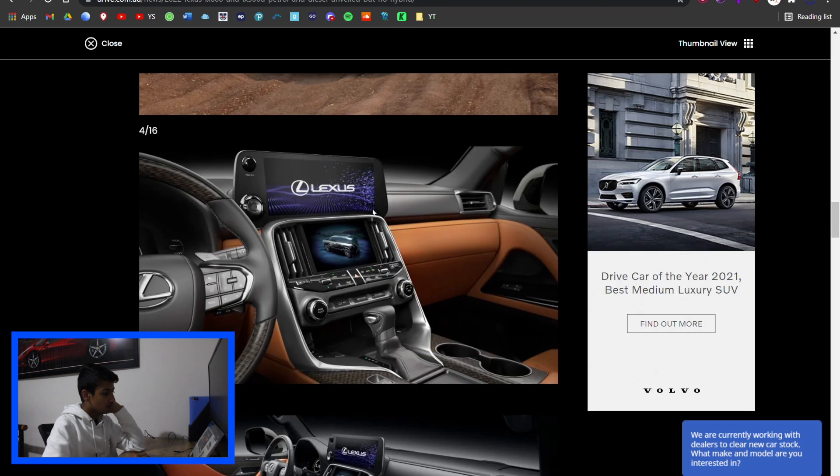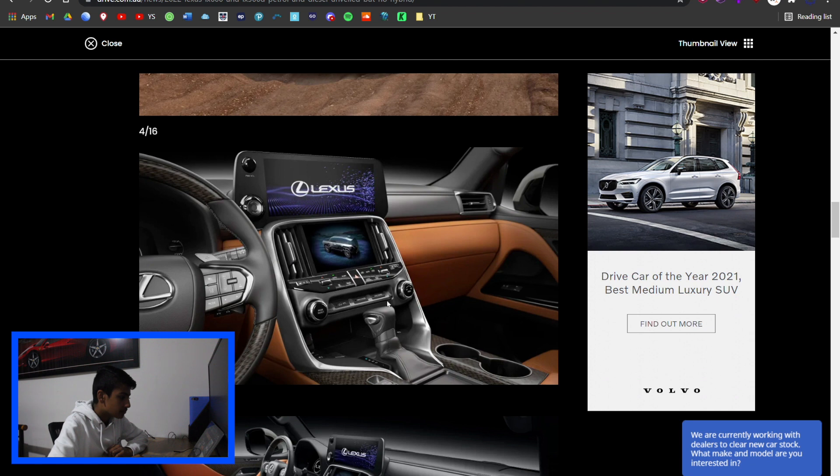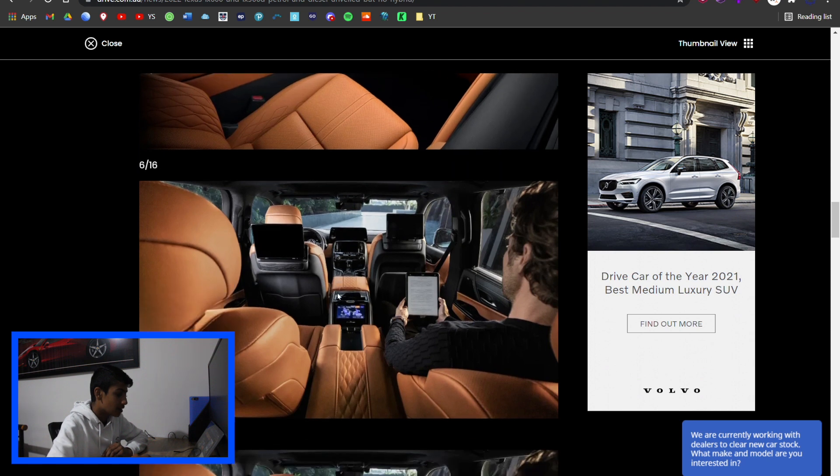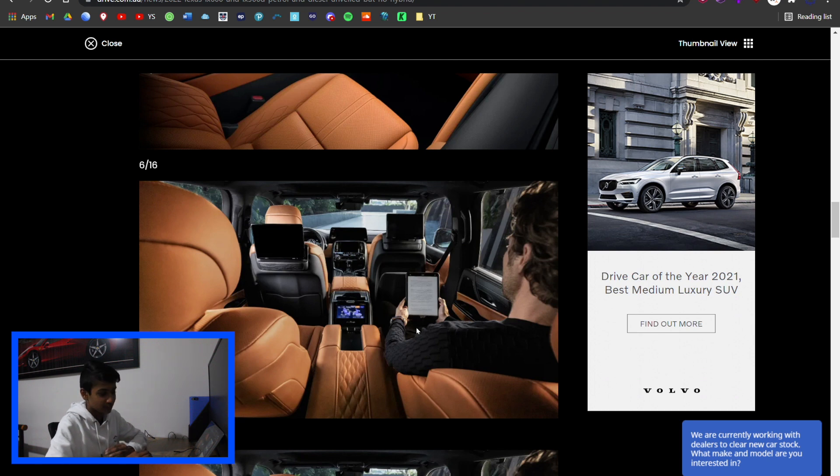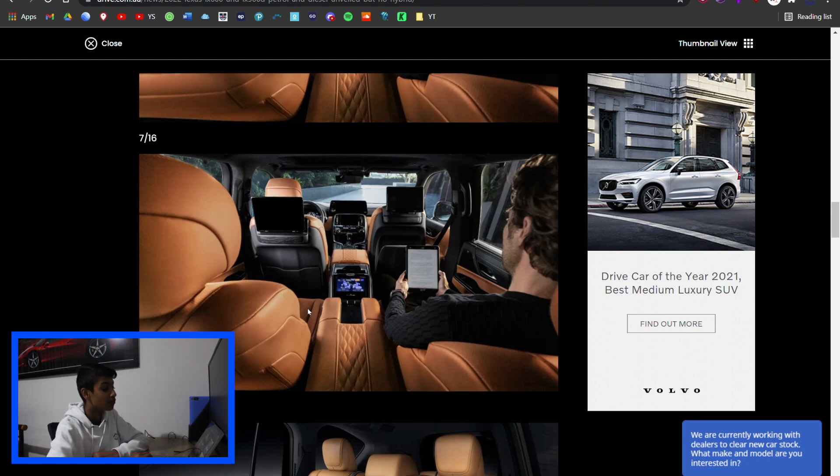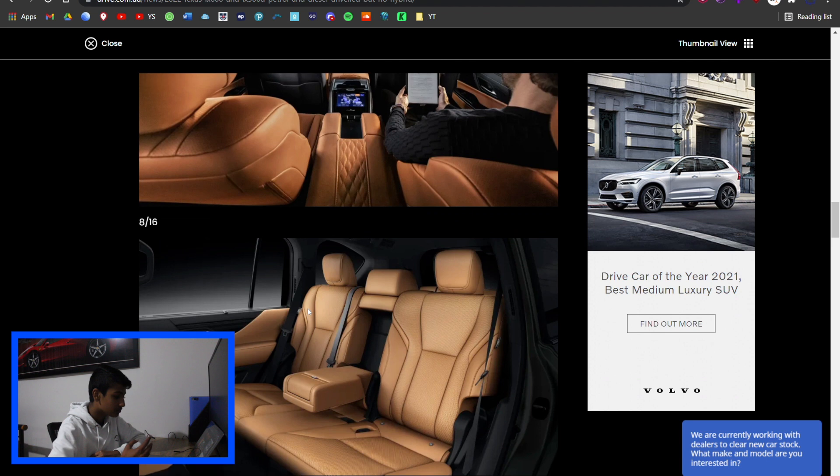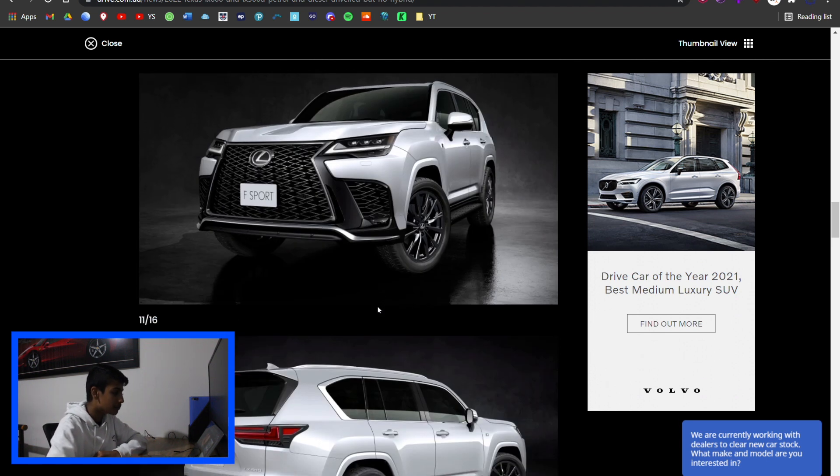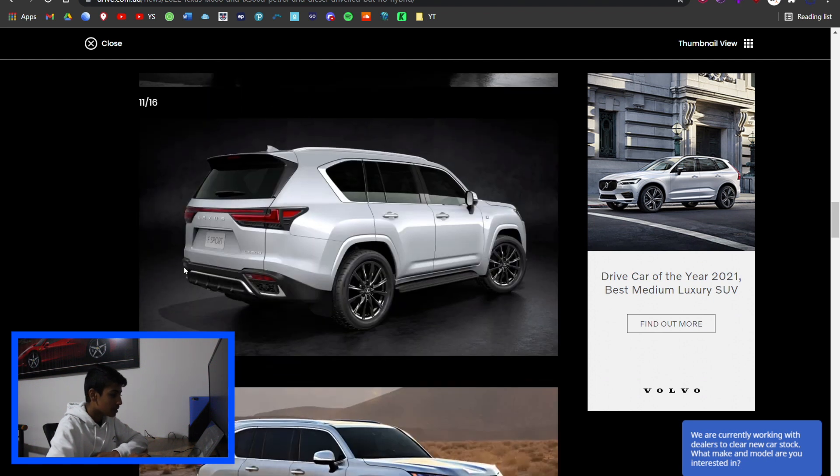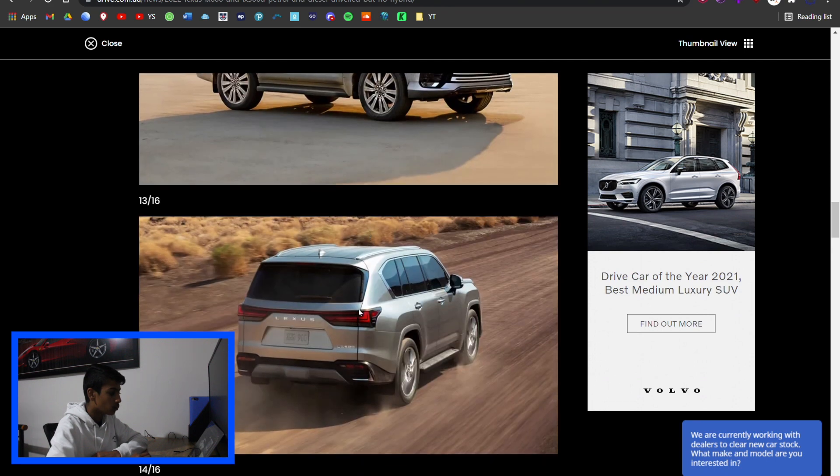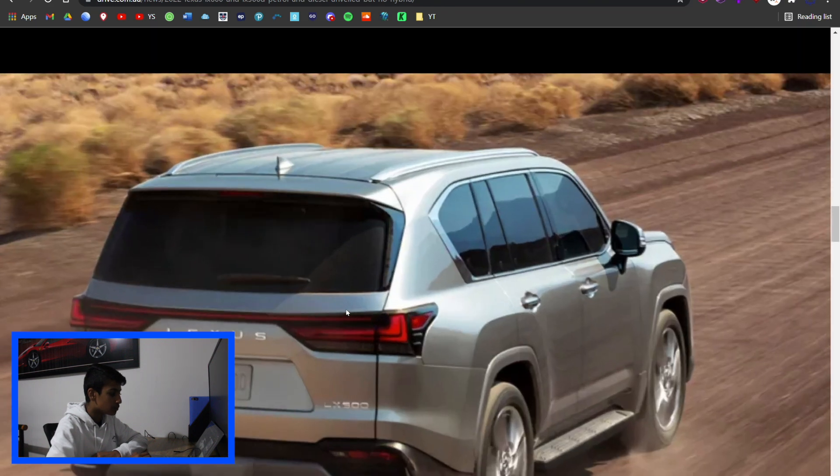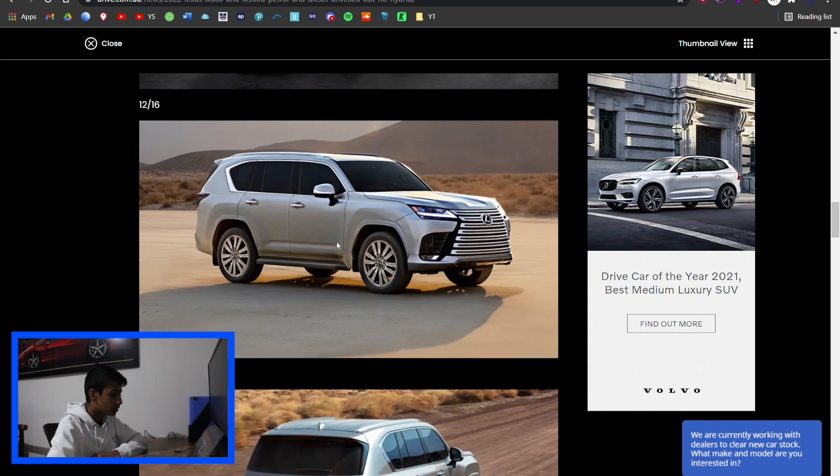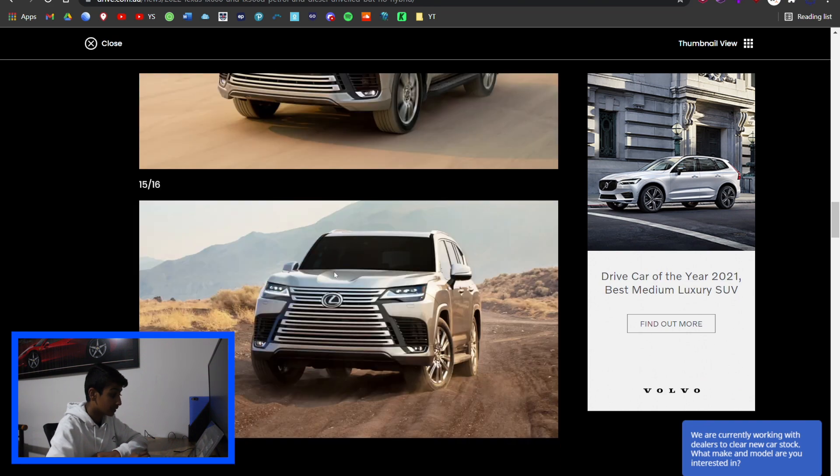The new interior is a lot more modernized - there's more screen and less buttons, but for 2021 there's still a fair few buttons. In the back there's three screens, one for everyone, so rear entertainment system is a big win. Boot space is massive. The F Sport, on the back light, there's one single bar across the whole back of the car.